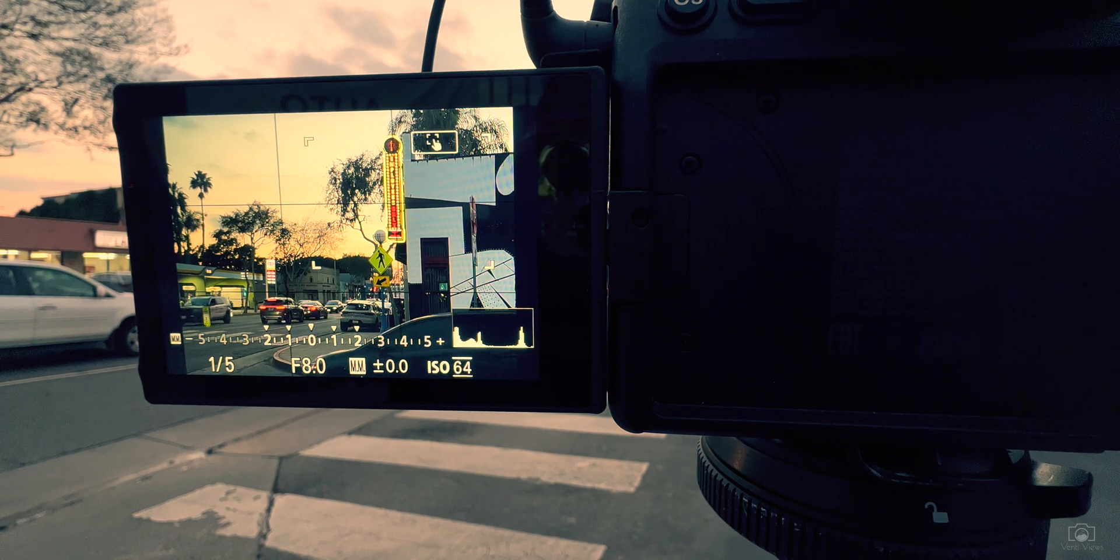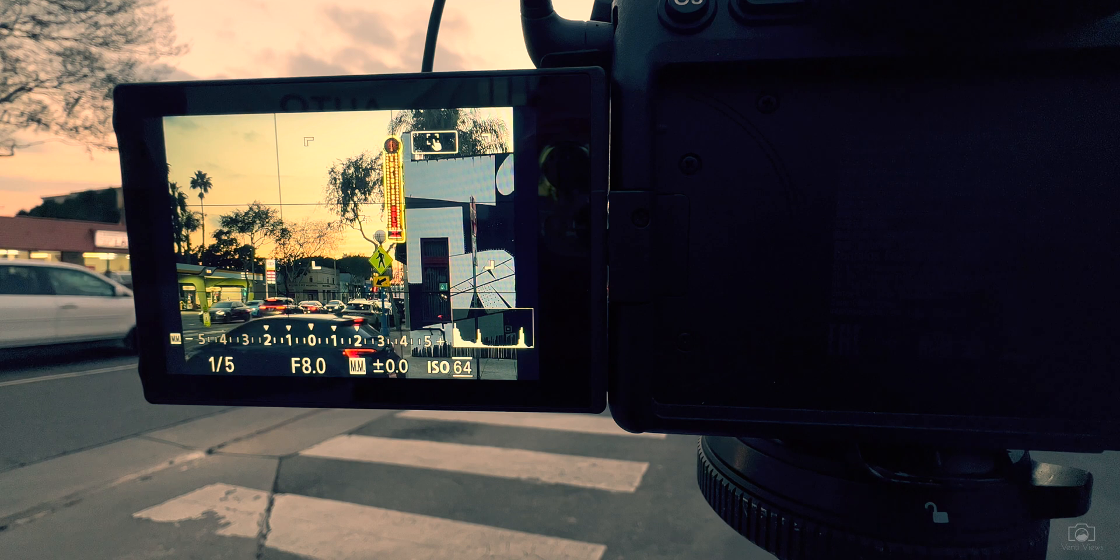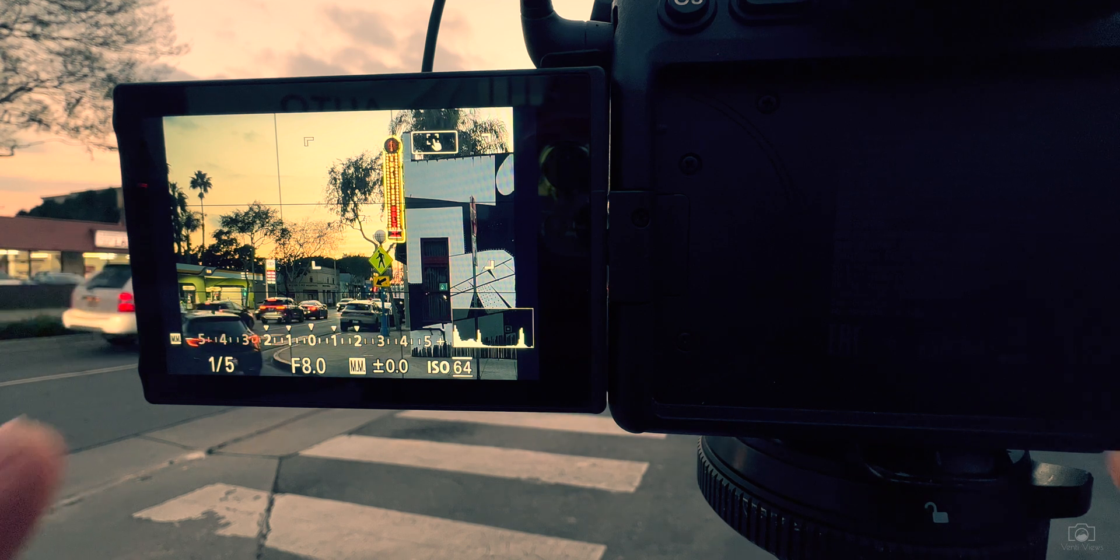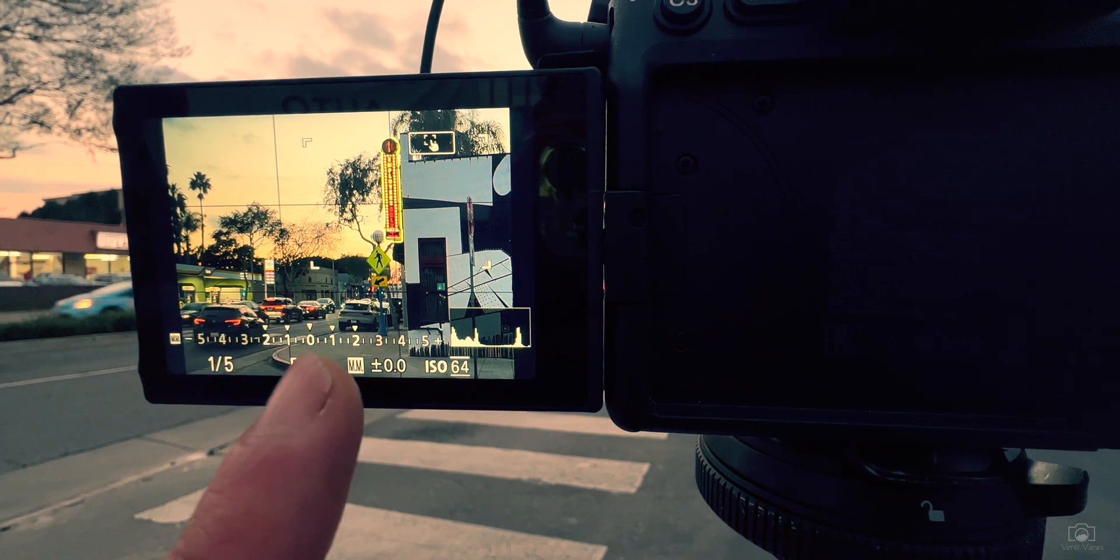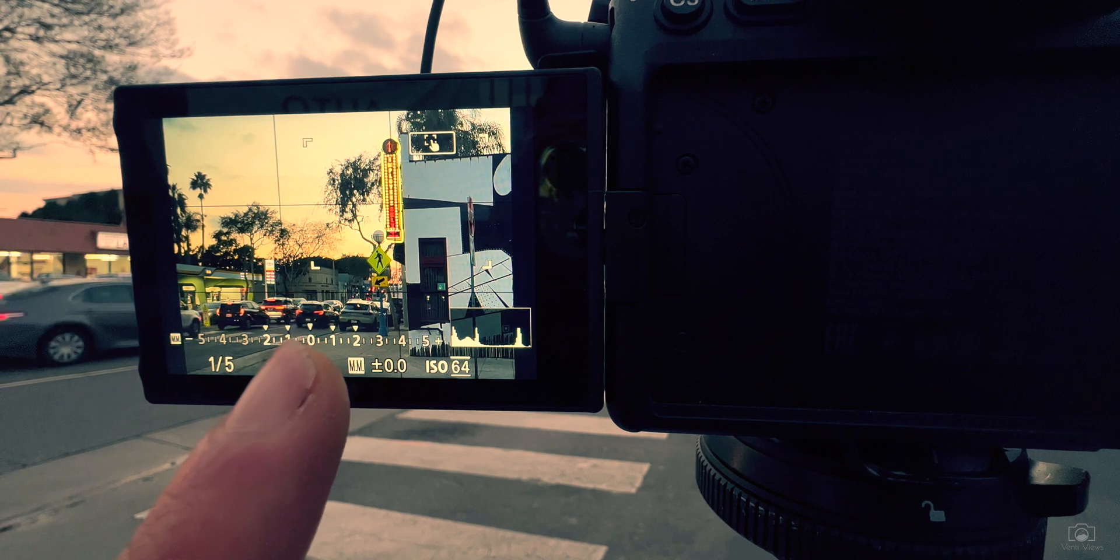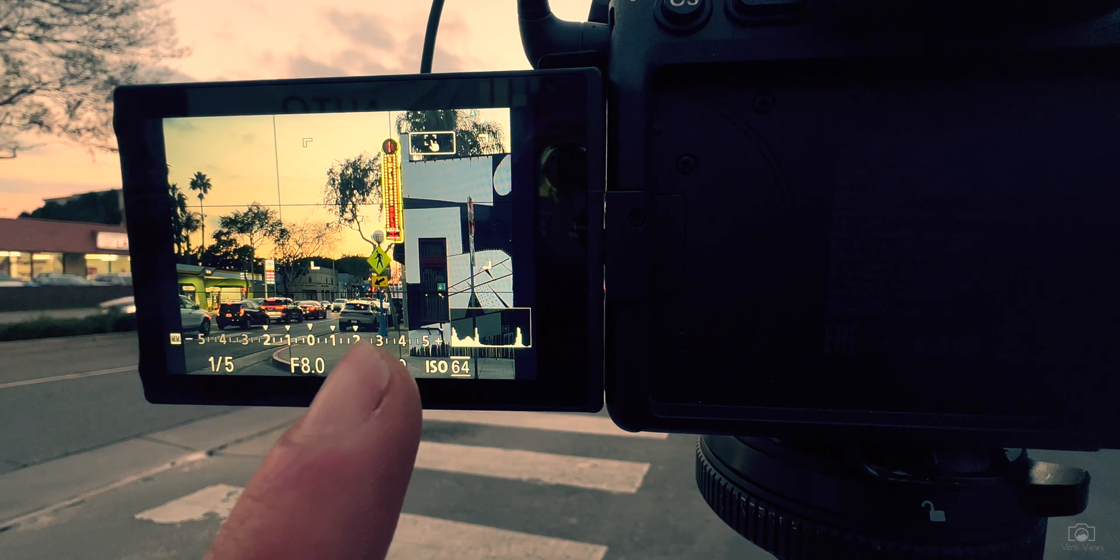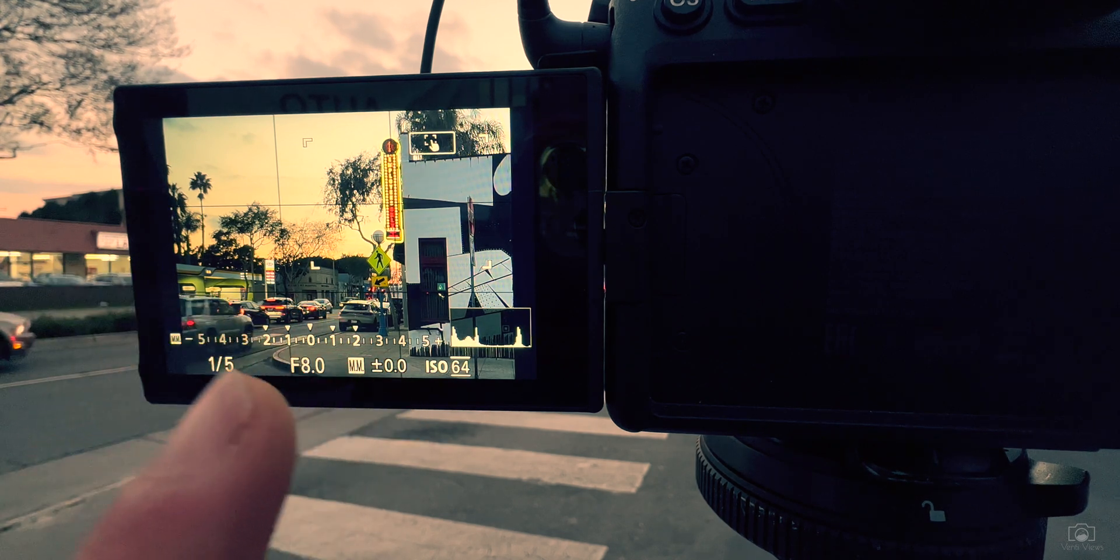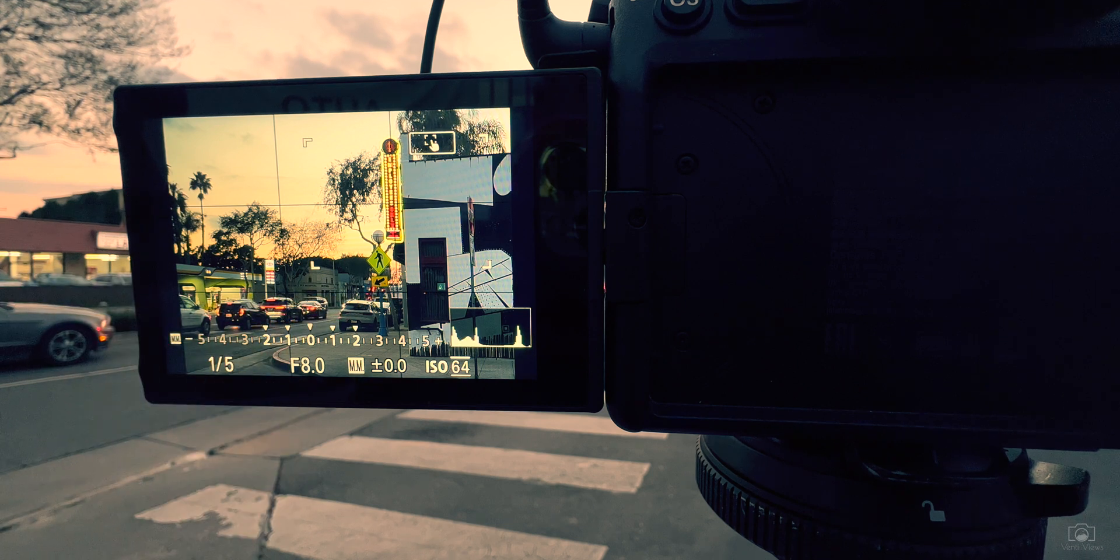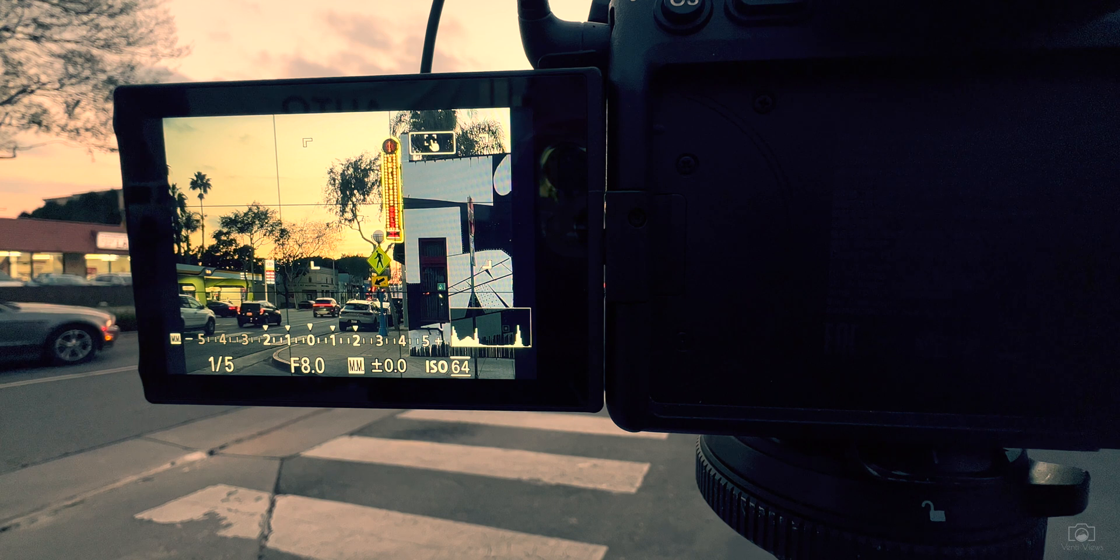That means it's going to take five images at one full stop of light difference. You can see that with this graph down here. It's going to take one base image, then one full stop brighter, two full stops brighter, one full stop darker, and two stops of full light darker.